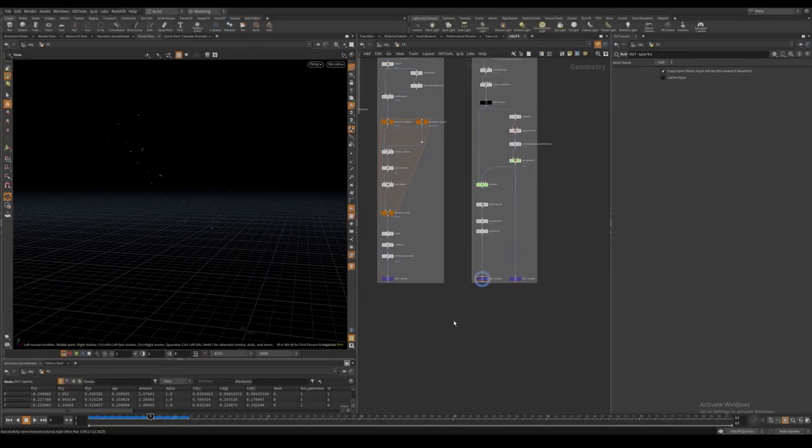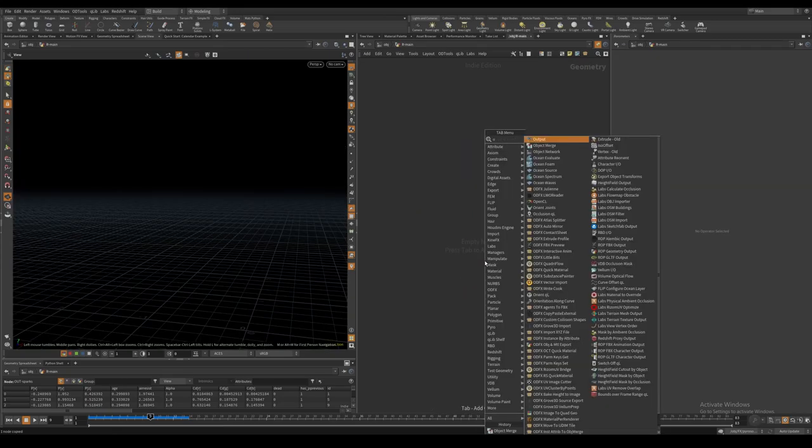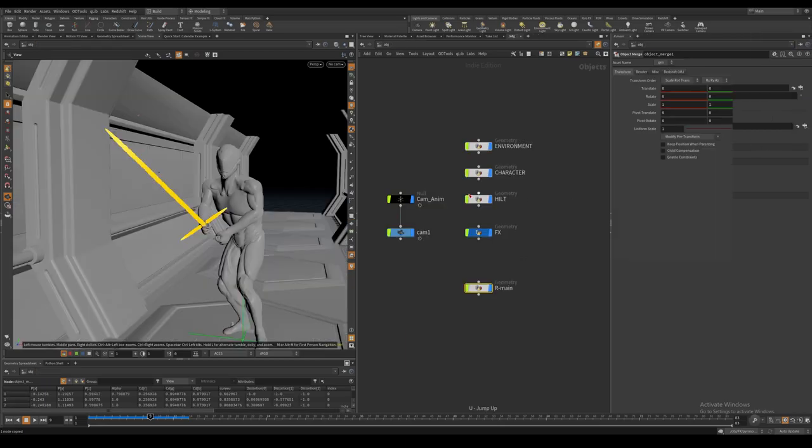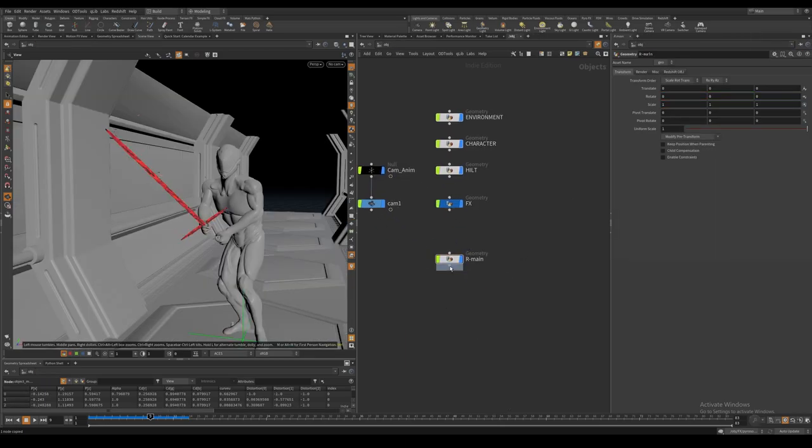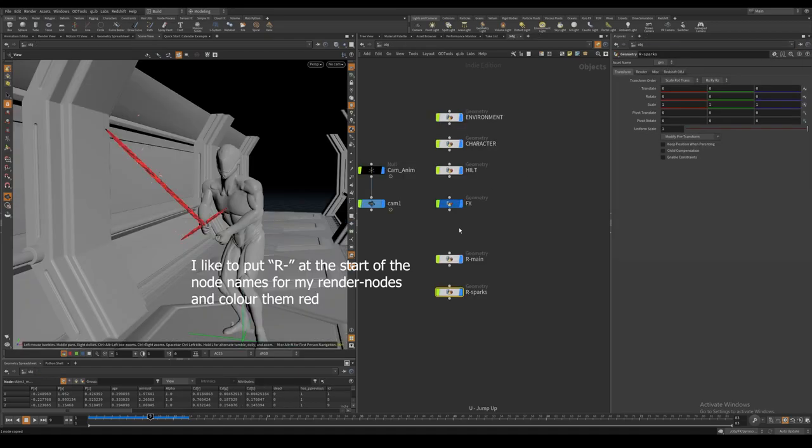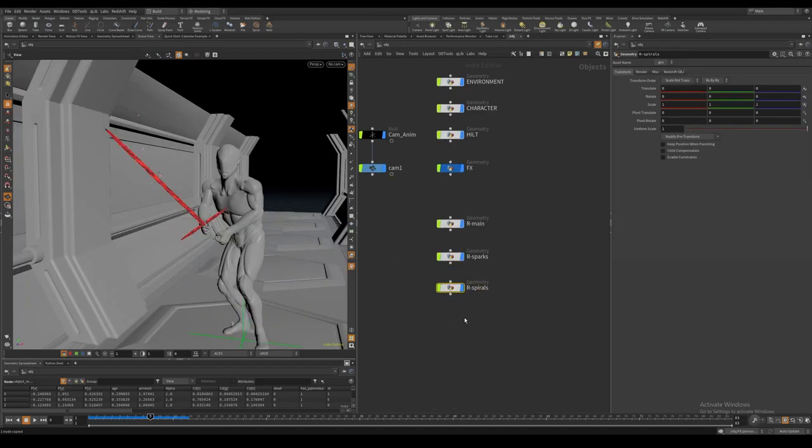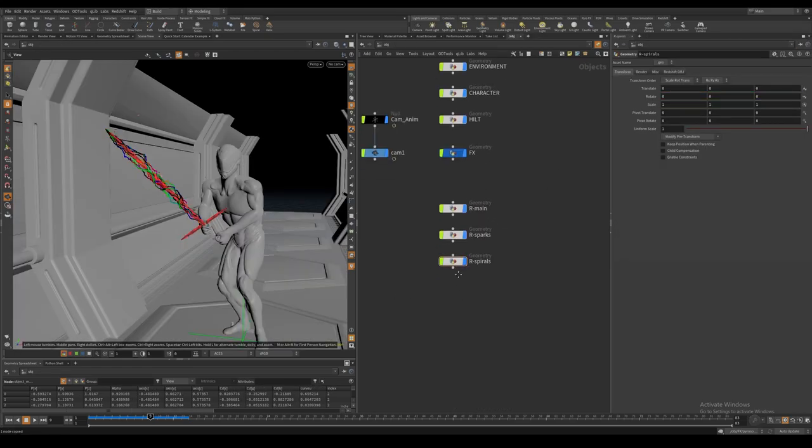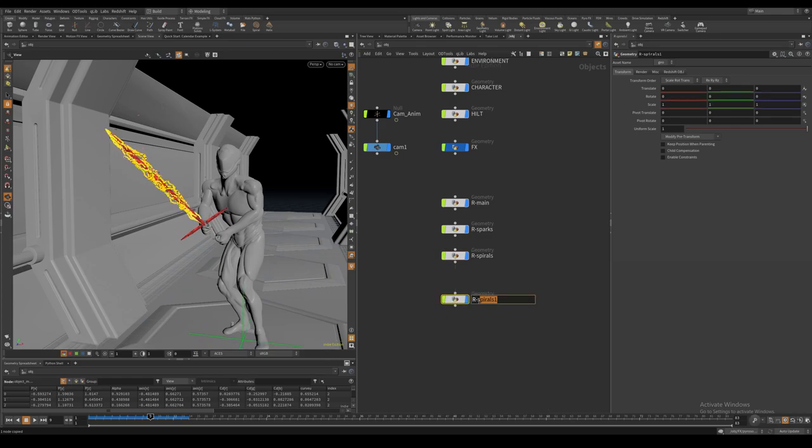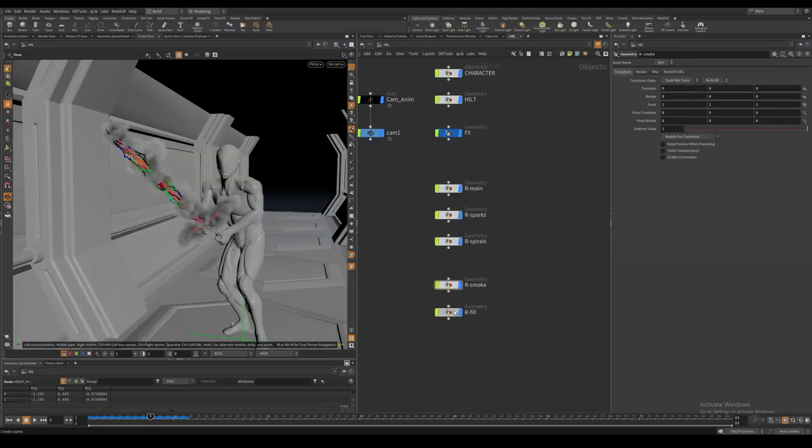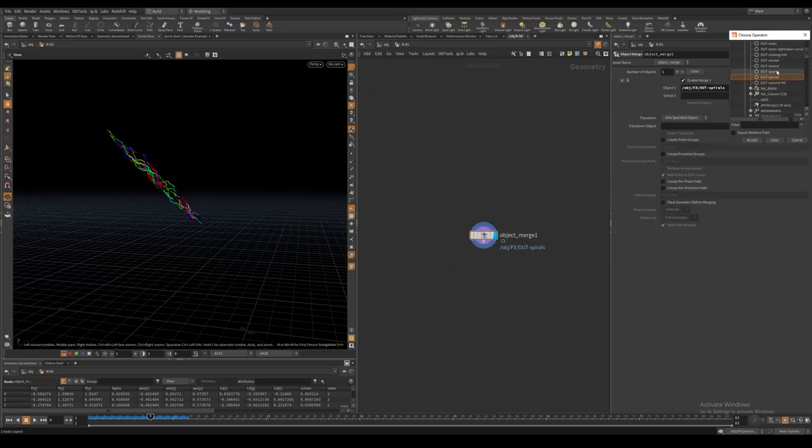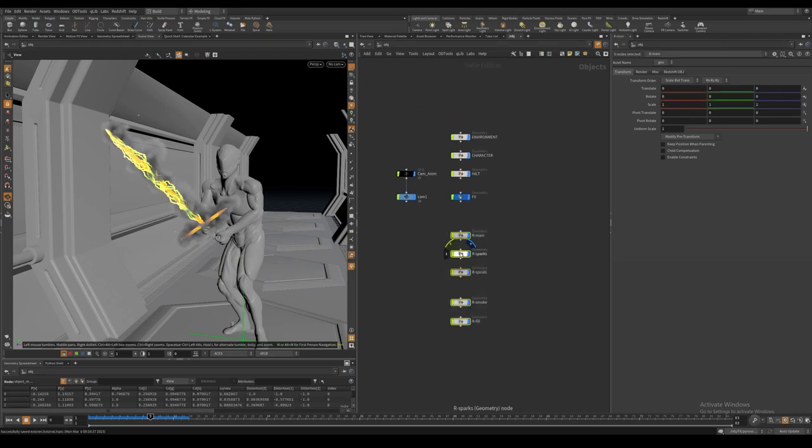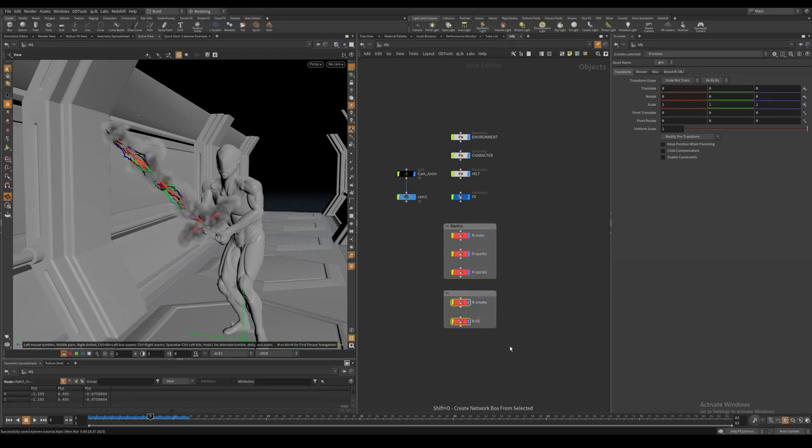Now I want to give each of our effects layers, as well as our environment, one separate render node each. We will render our main layer, sparks and electricity in Mantra, and our volume layer, environment and character in Redshift.